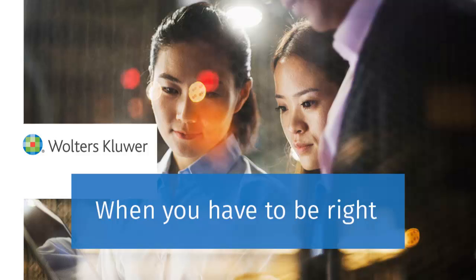Thank you for watching the video to learn how to change your password using CCH ProSystem FxTax.